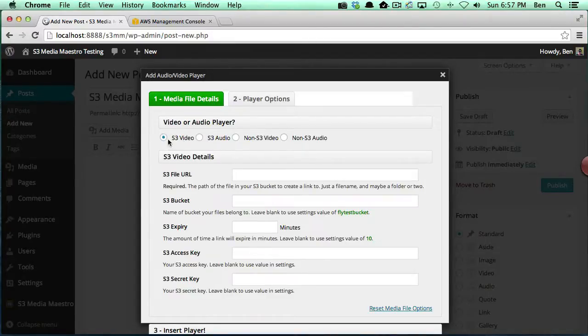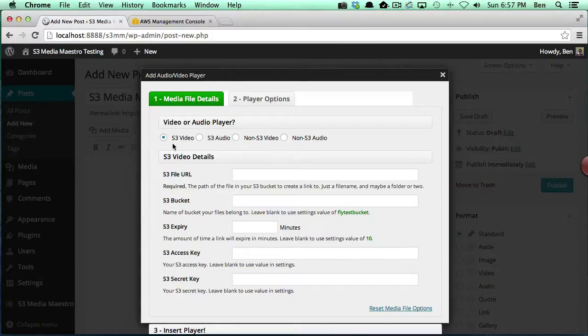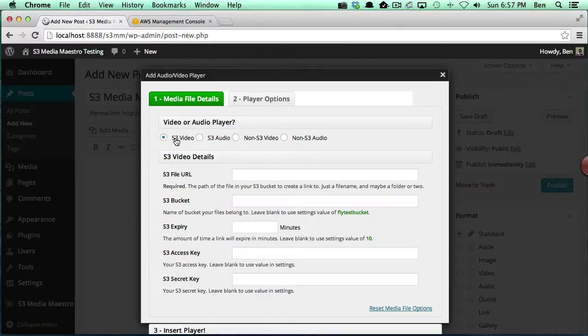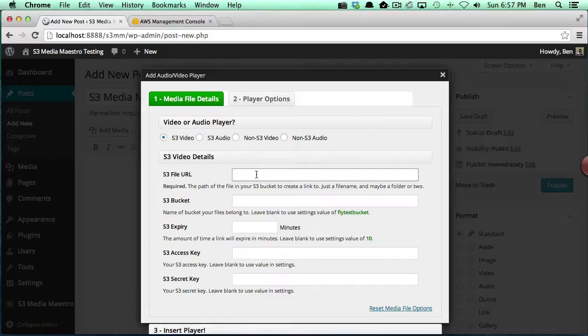You have options for S3 video and S3 audio, which means secured video and secured audio coming directly from Amazon S3. Then you have the other two options which are non-S3 video and non-S3 audio. Since this video is focusing on video, we're going to begin with S3 video, which is the secured video.